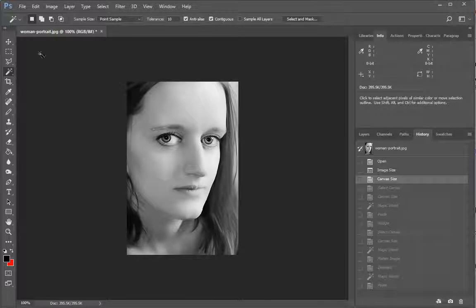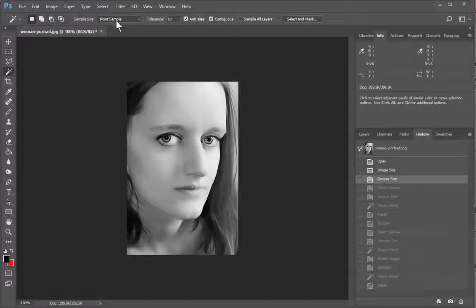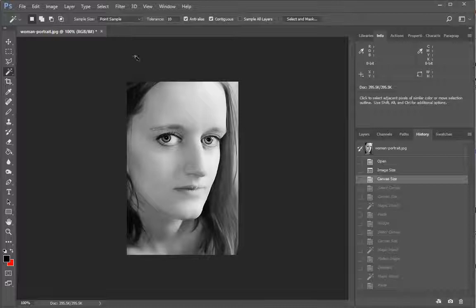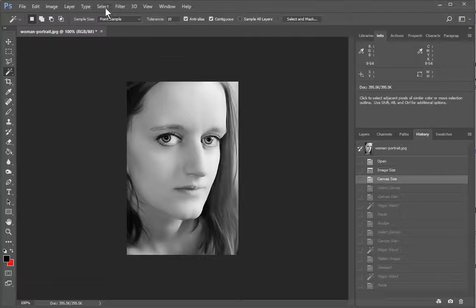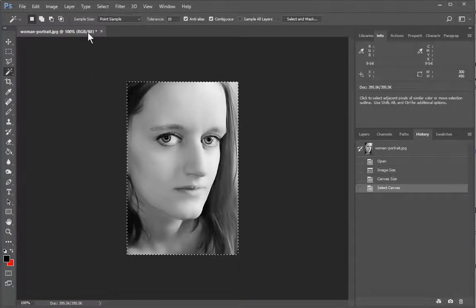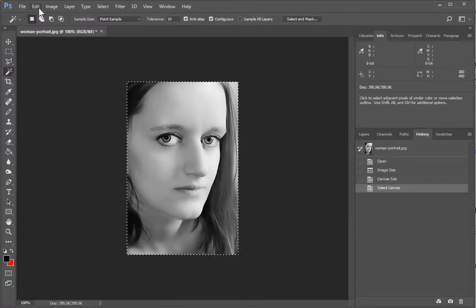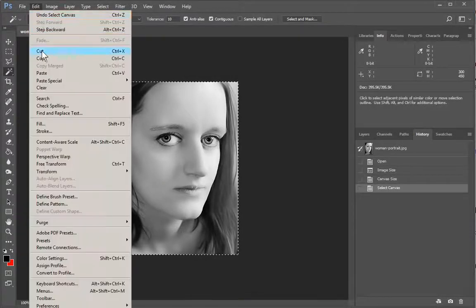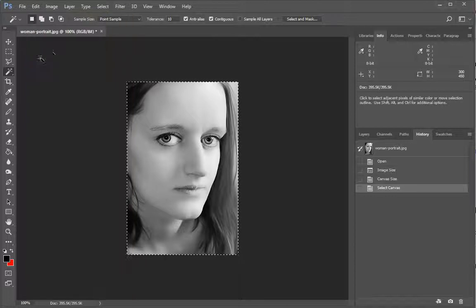So the first thing that we're going to want to do is select everything that's in this image. So we're going to say select all and then we're going to copy it into clipboard. So edit, copy.